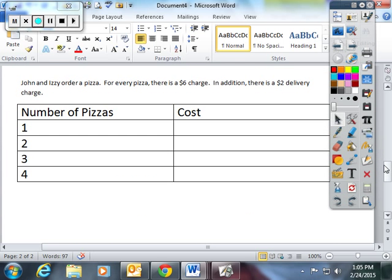The next problem. John and Izzy order a pizza. For every pizza, there is a $6 charge. In addition, there is a $2 delivery charge. And if you could answer the questions on EduCanon or try to work on this on your own with your family, that would be great.